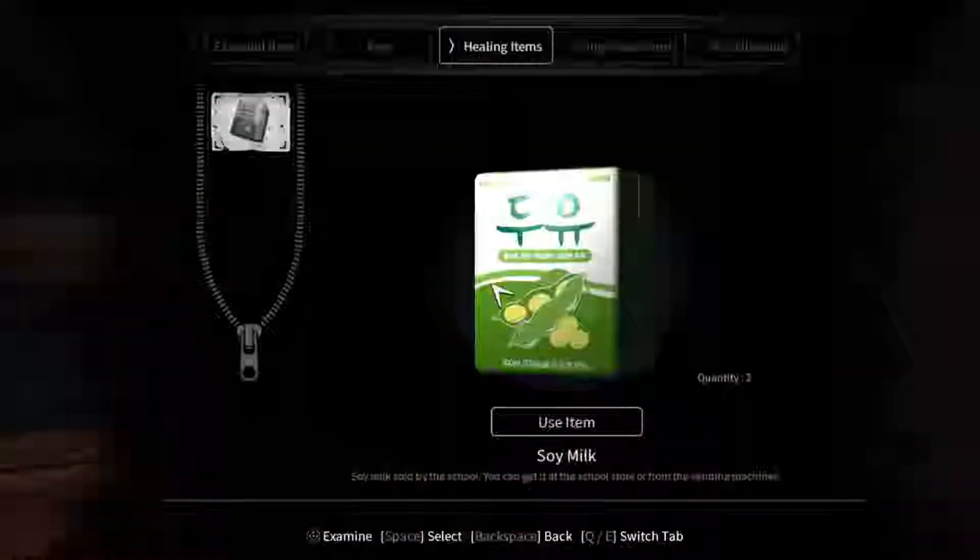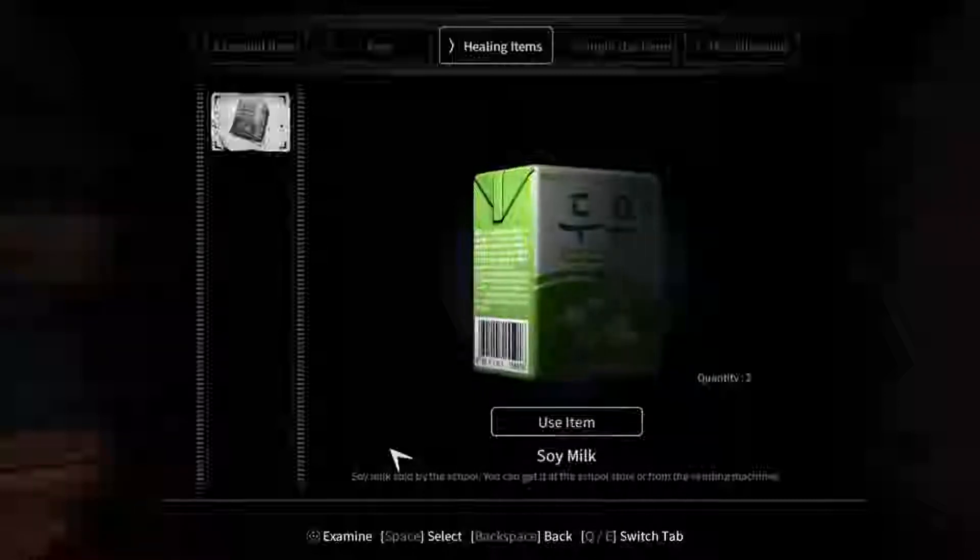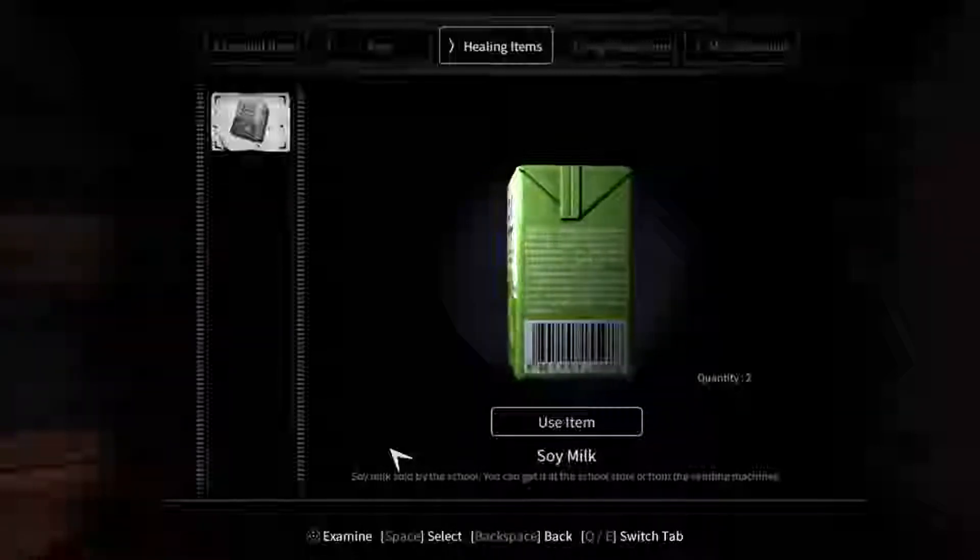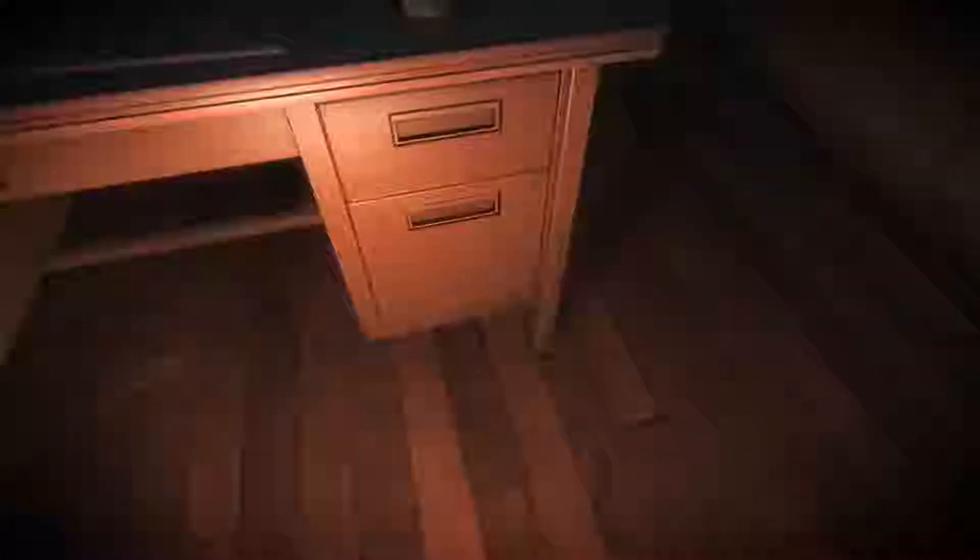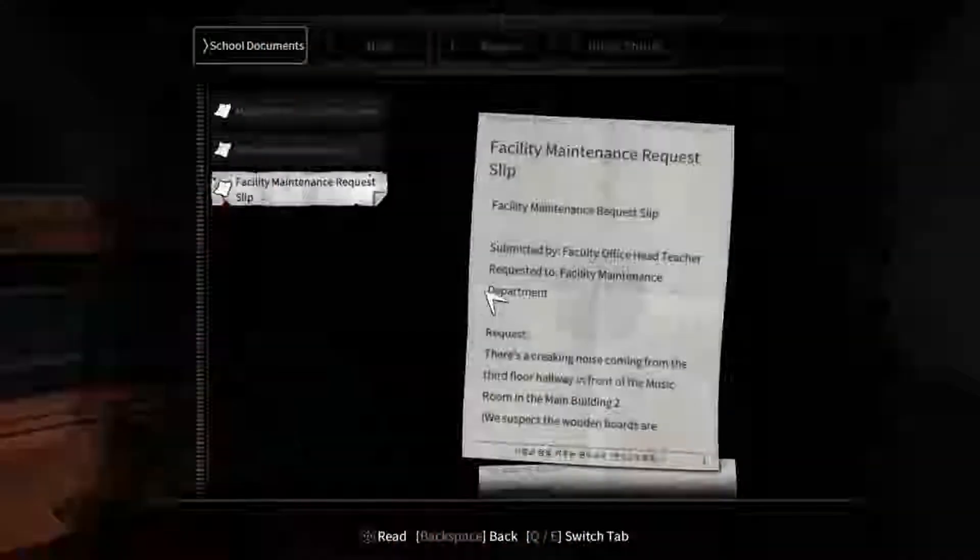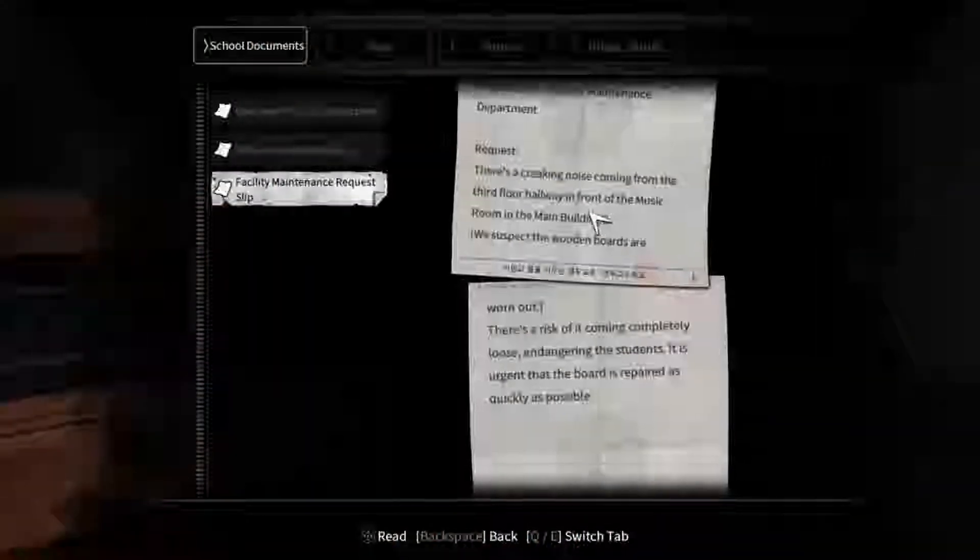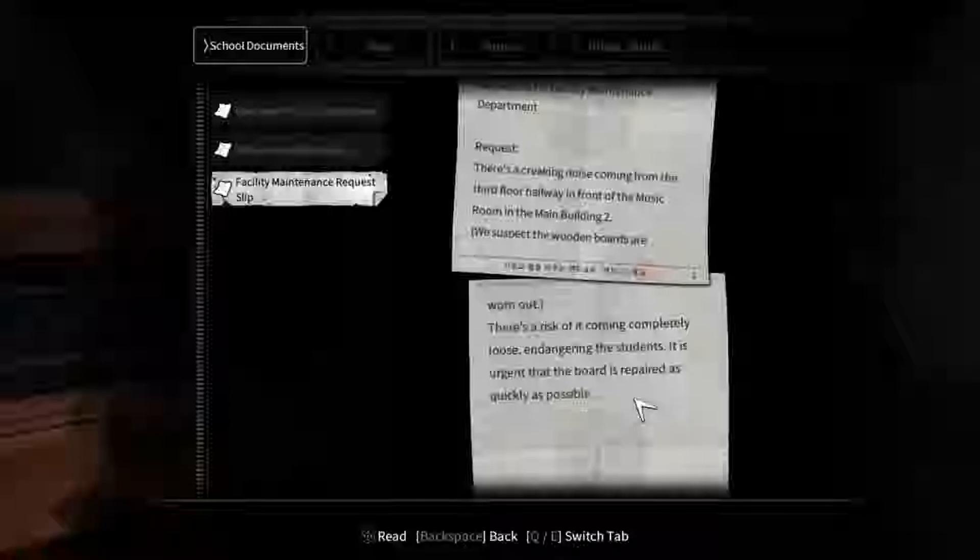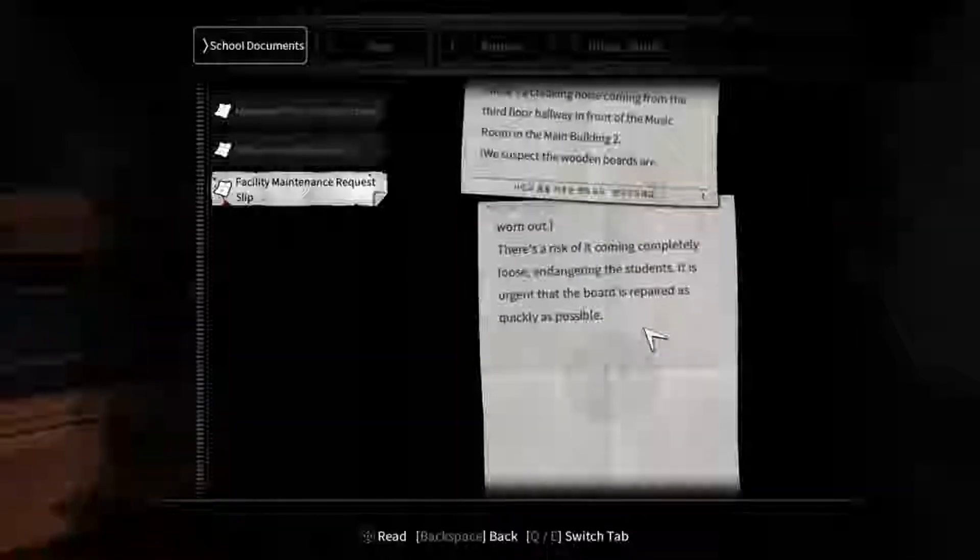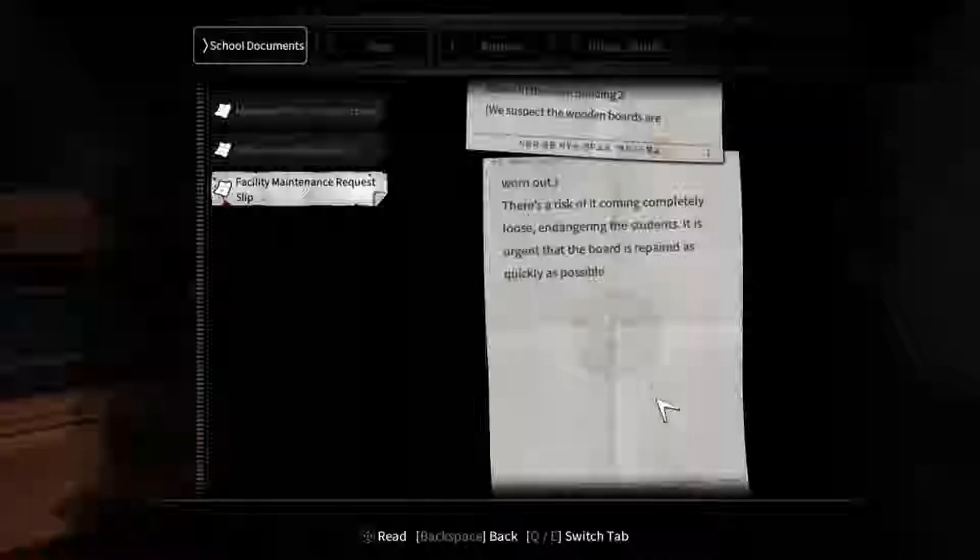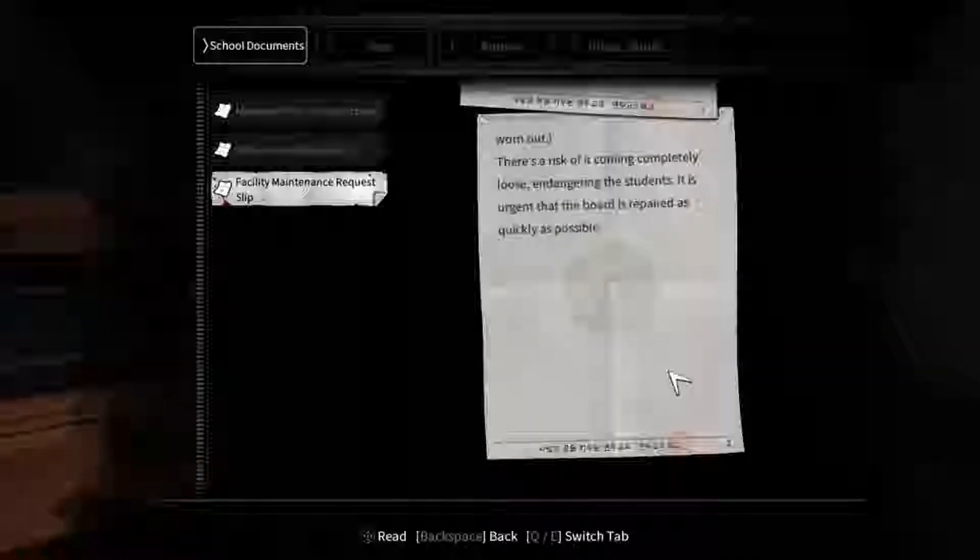Is there ever going to be anything in one of those? Because I just keep looking, but I haven't found anything yet. There is a creaking noise coming from the third floor hallway in the front of the music room in the main building. We suspect the wooden boards are worn out. It is urgent that the board is repaired as quickly as possible. They'll fix that random board, but that's all they're going to do.